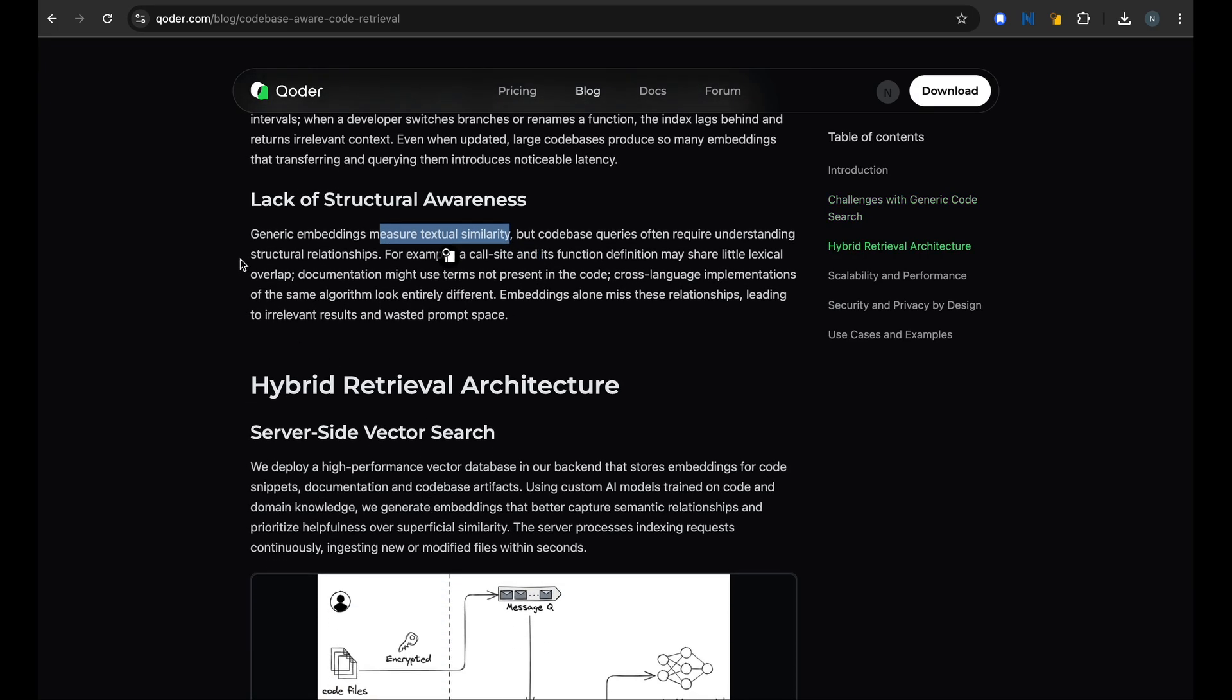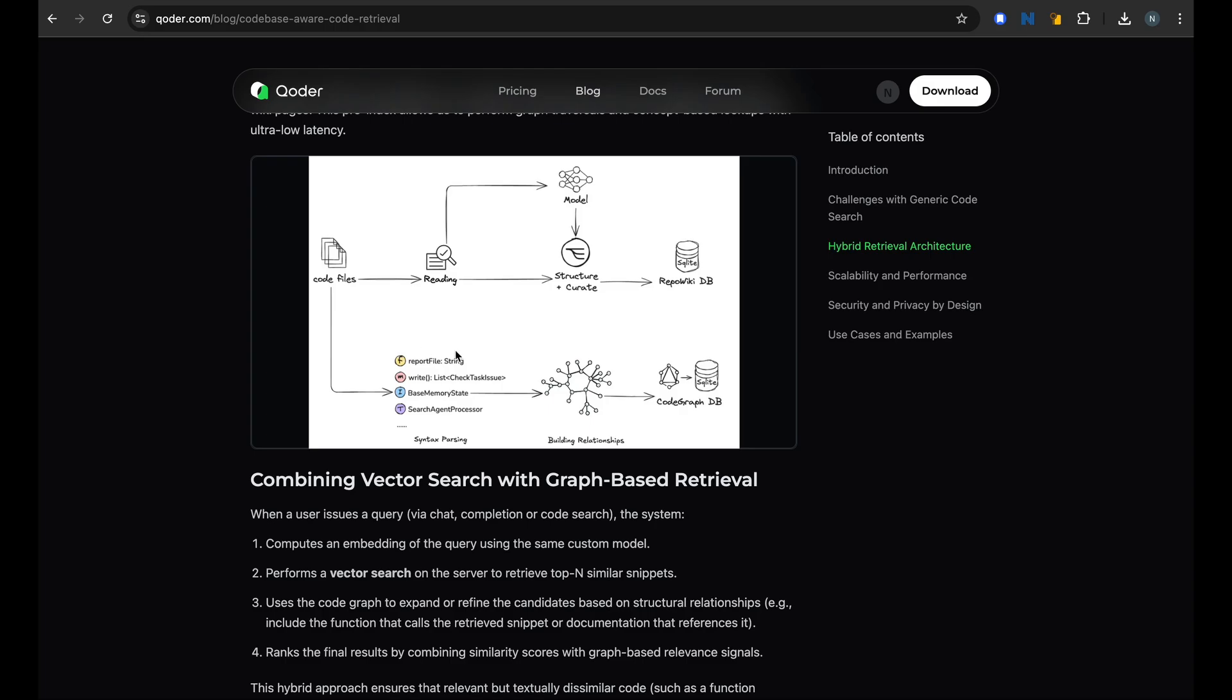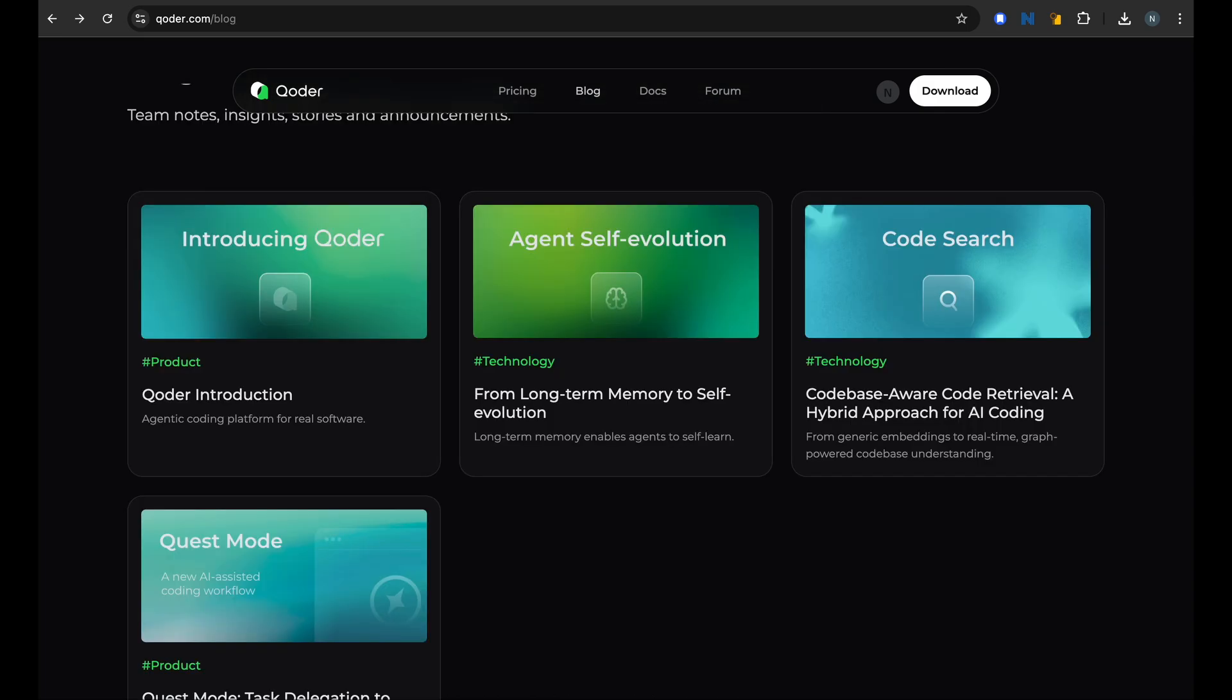And look at the structural relationships between different things using some graph-based approaches. So it creates a dynamic internal map of your project, so it understands the relationship between functions, classes, files - like having a senior engineer who has read every line of your code and remembers exactly where everything is and how things are connected between each other. So it has a very good project-wide perspective. So this could be quite helpful, and suggestions will not be just based on syntax, they will be based on the project's architecture, design patterns, and the other aspects.